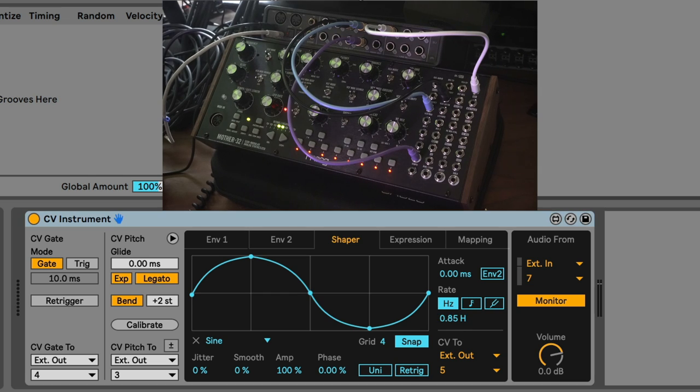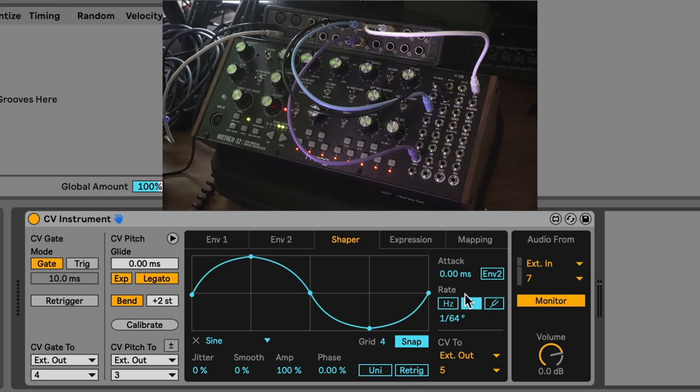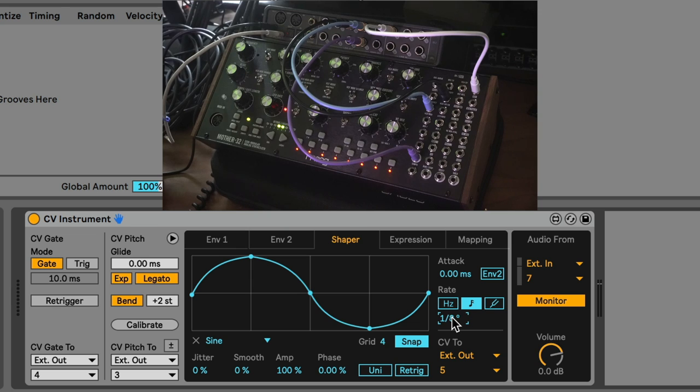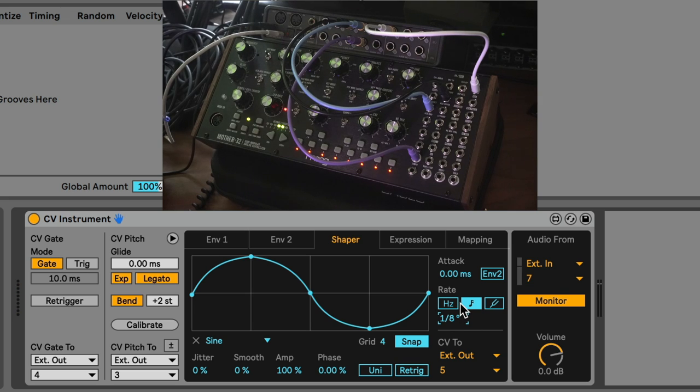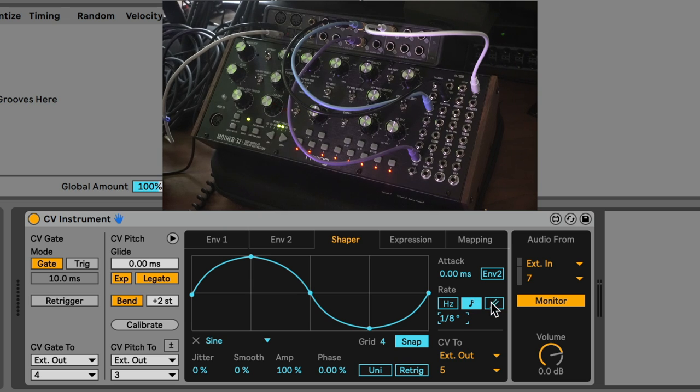If we wanted this to go to the beat, let's flip it over to this mode, which will sync the LFO at different divisions of time. Let's maybe go with the eighth. Now, you've heard all of this before, and we haven't really done anything new. What I really feel like makes CV Instrument so amazing is this next mode.